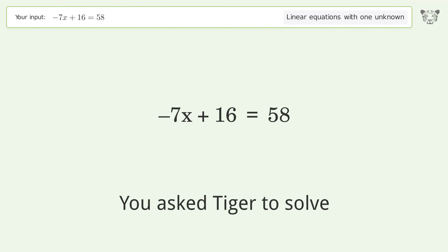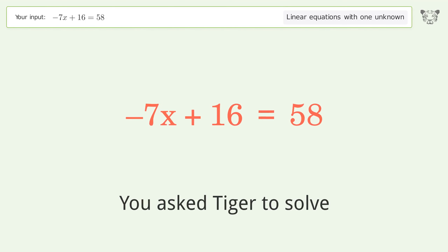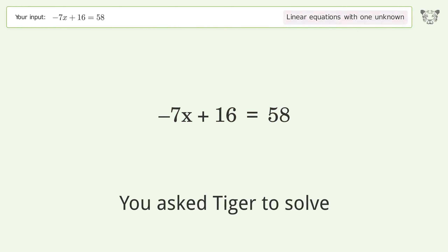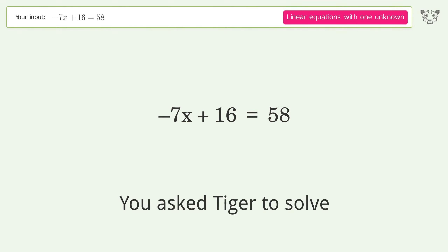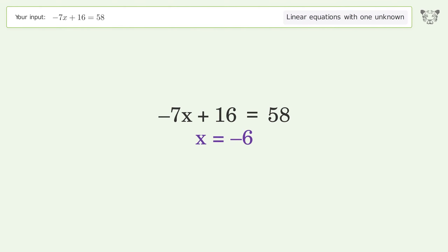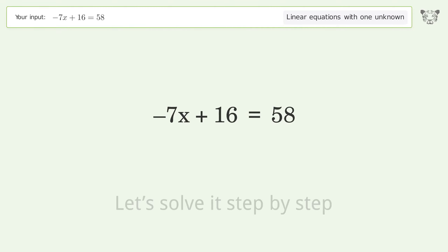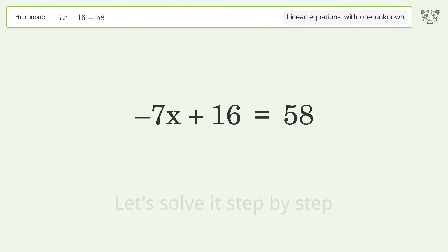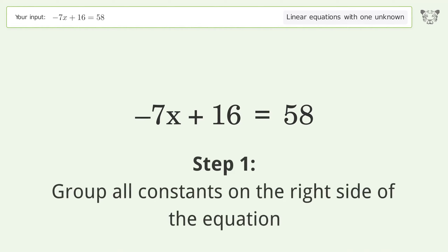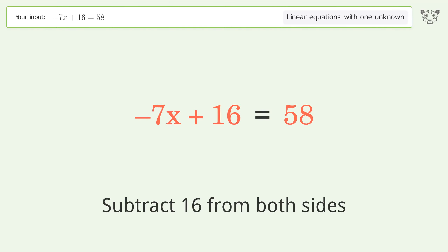Tiger is asked to solve a linear equation with one unknown. The final result is x equals negative 6. Let's solve it step by step. Group all constants on the right side of the equation — subtract 16 from both sides.